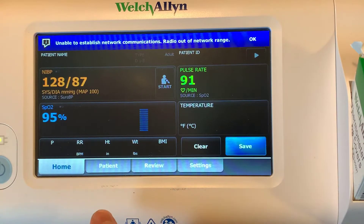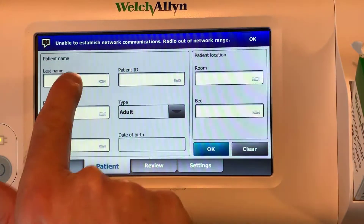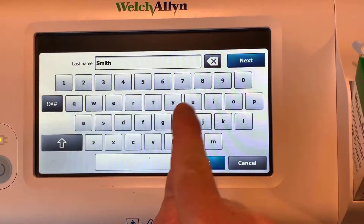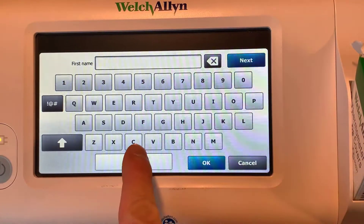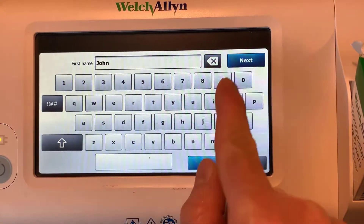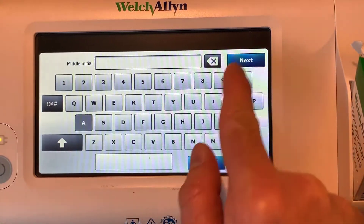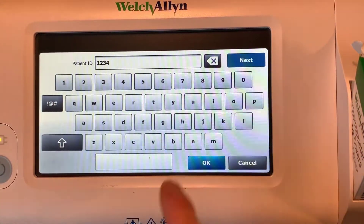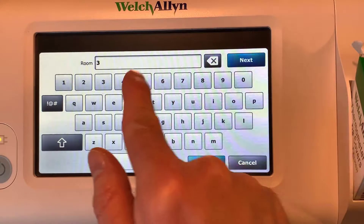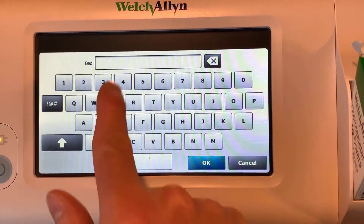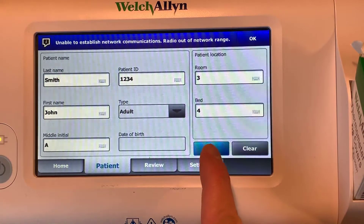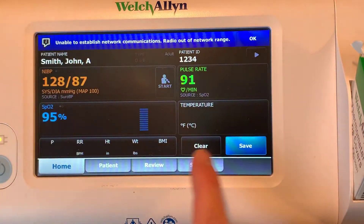I just went ahead and took my blood pressure and at this point I'm going to enter in some of the patient information. I'm going to enter in the first name — it's last name first and then first. The rest of these fields for the most part are not going to be carried over, but we can enter in patient ID, and then just enter in something for room number and bed number.